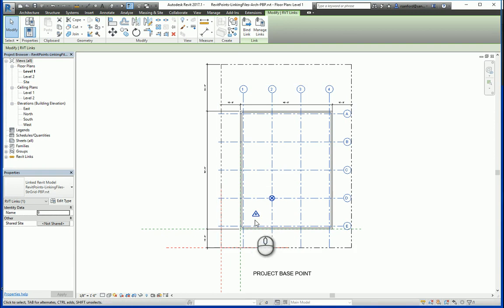So that's one big difference between the two insertion methods: the project base point method just takes that information at the time of insertion, whereas if you link files together by a shared coordinate system, that shared coordinate system will be communicating back and forth between the files even after the insertion points are made.